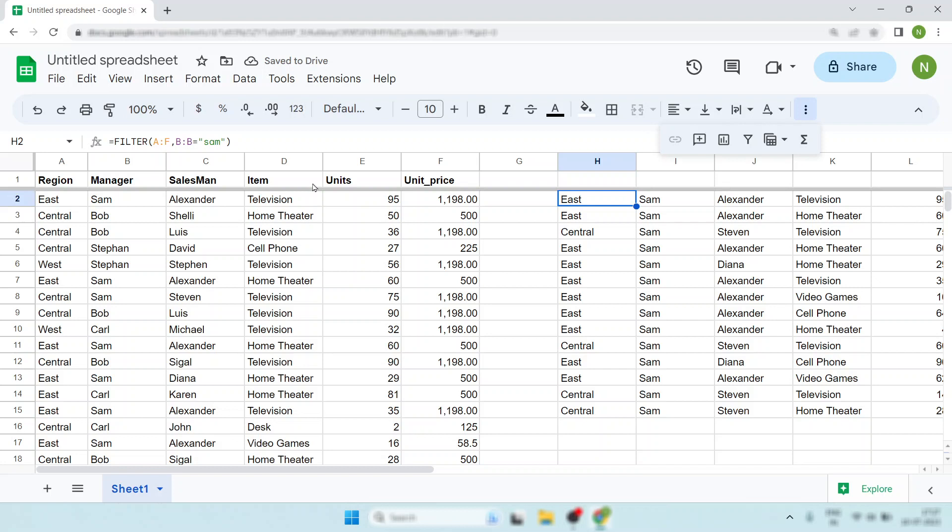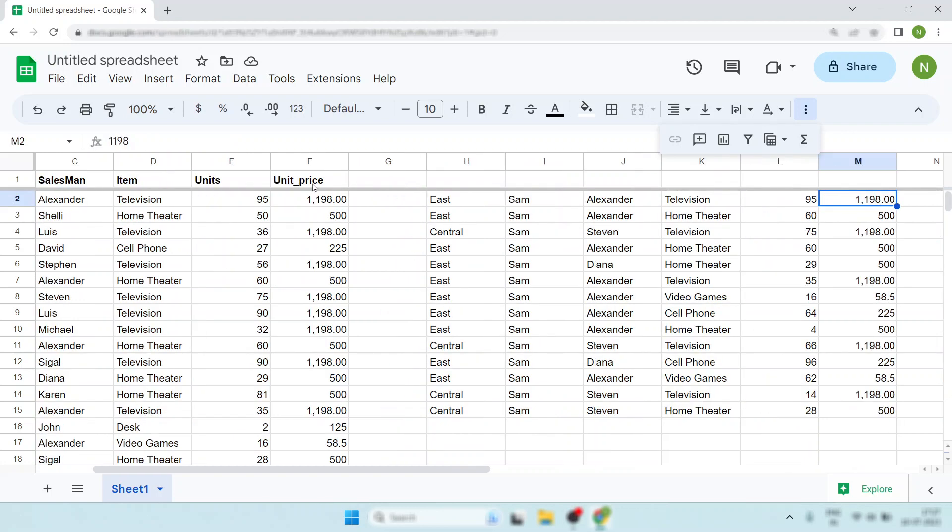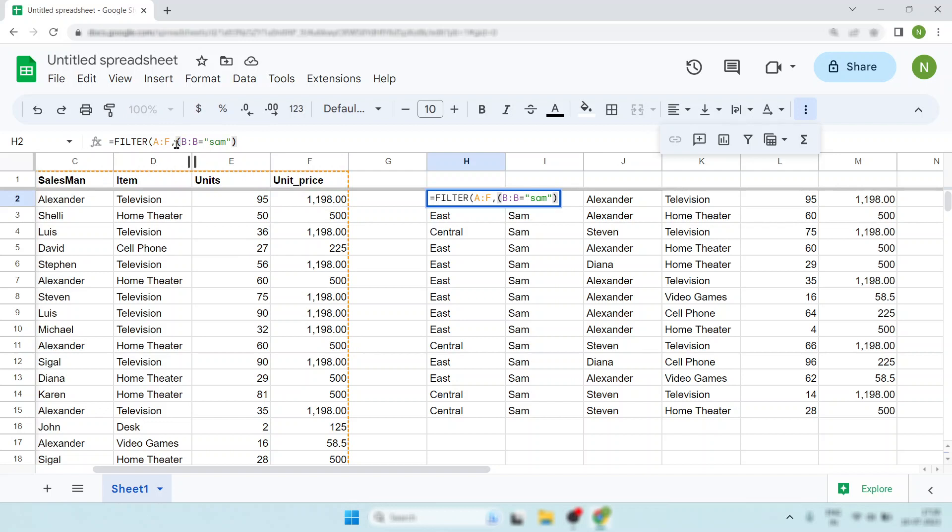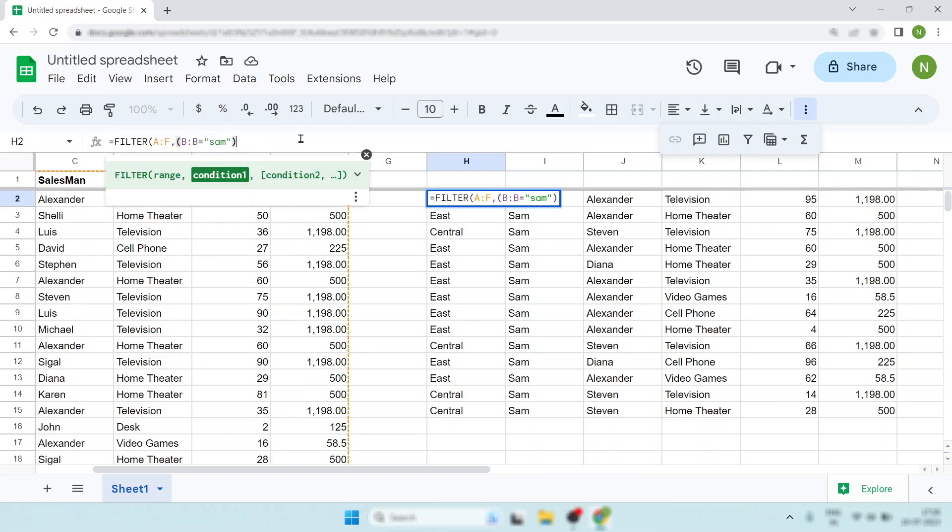Now if I told you that you need to filter Sam and whose unit price is greater than 60, what will you do? You have to do the same things. Instead of plus, you have to use the AND operator. So simply do asterisk signs.